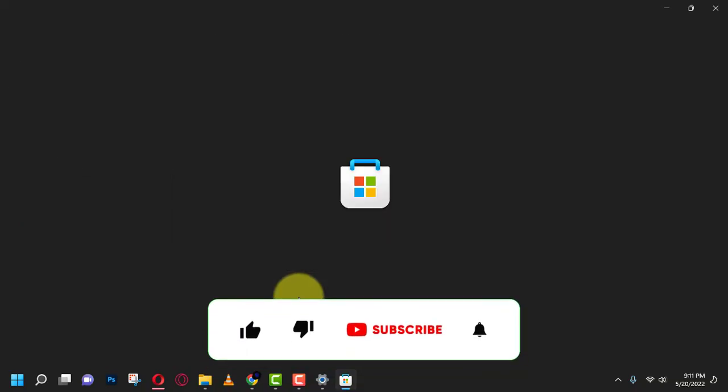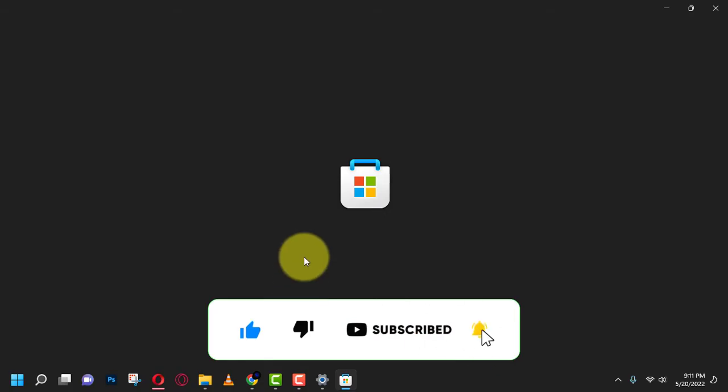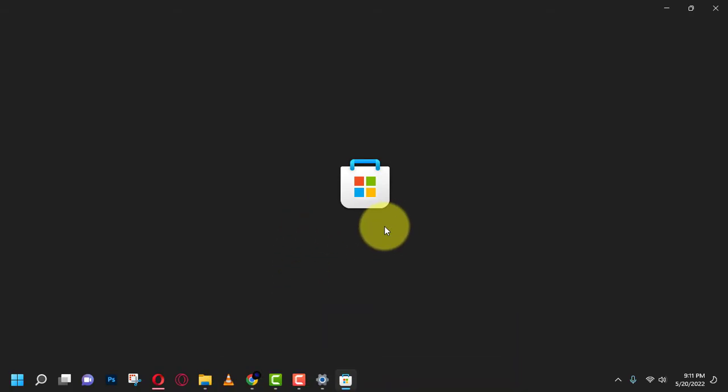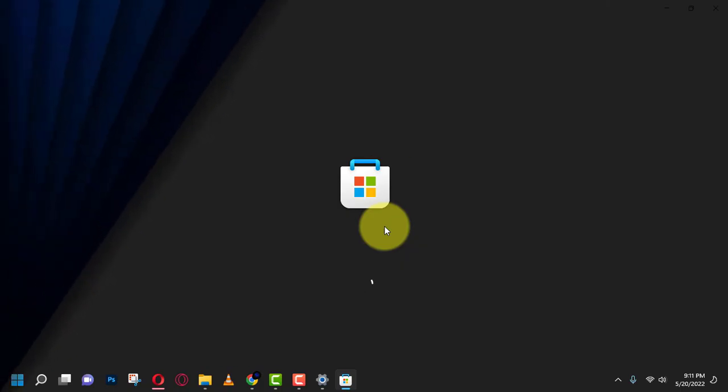If you're watching my video for the first time, please make sure to hit the subscribe button, give it a thumbs up, and turn on your notifications so you never miss an update. See you in the next video.